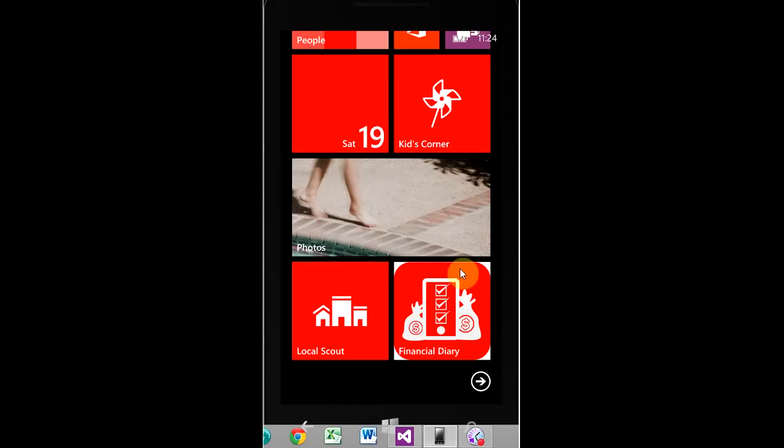It took our dev team months to develop this application and to ensure that every feature is custom tailored to fit our users' needs. Of course, this is the first release, and we are counting on you, our users, to give us the feedback that we need to improve it.